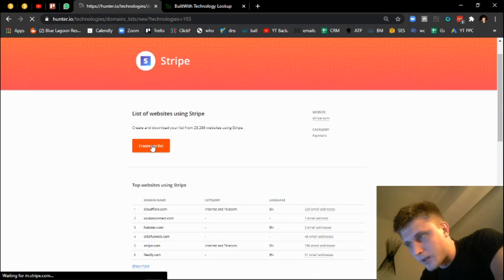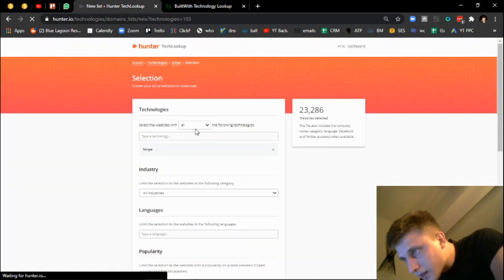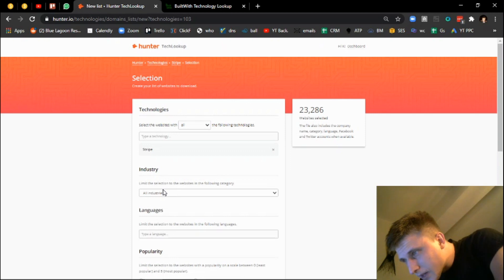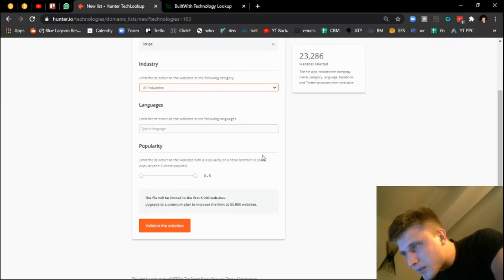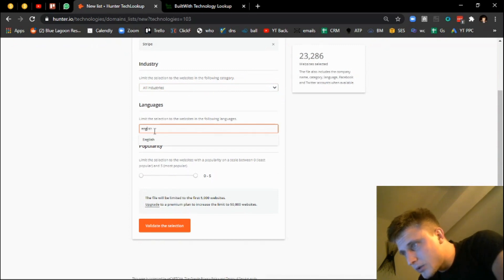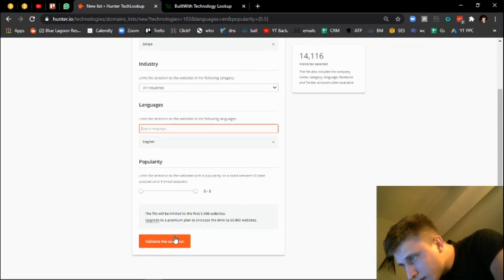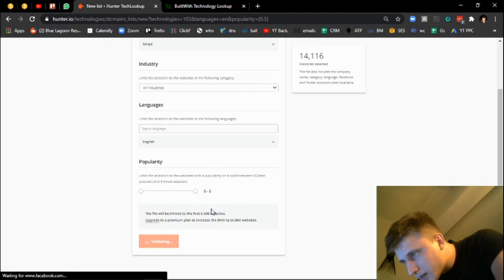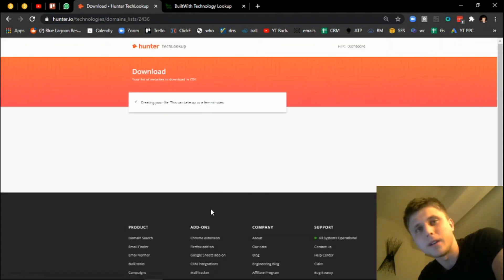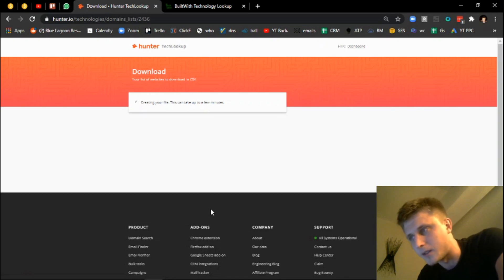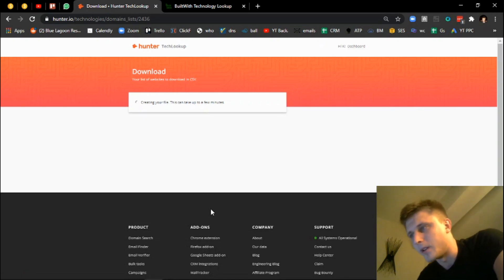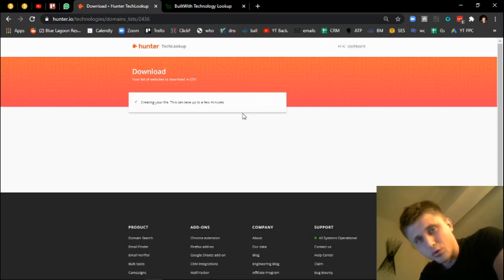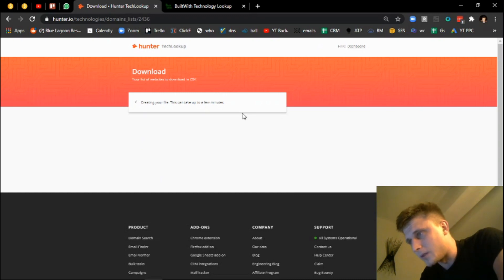How many websites do they have? They have 23k websites using Stripe. So if you click on create my list, select the websites with Stripe, limit the selection, we'll do all industries in this case, languages we'll do English, and then popularity. Validate, it's going to give you 5,000 websites for free. So that's 5,000 data points for free. And then if you want more you can upgrade, which isn't too necessary but you can do it if you want to. So in this case we'll do Stripe and then we'll do Shopify as well.